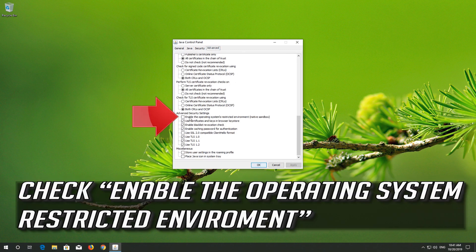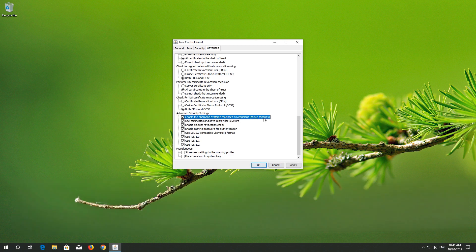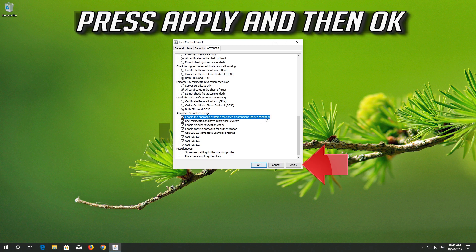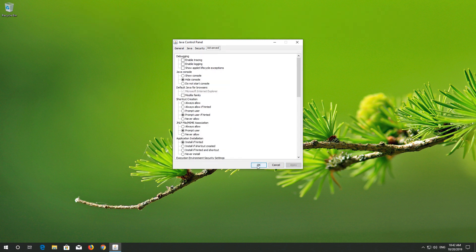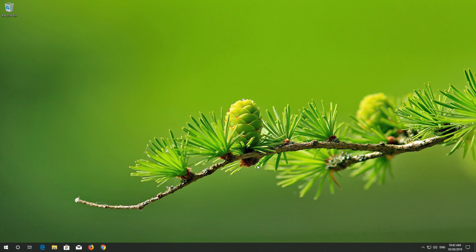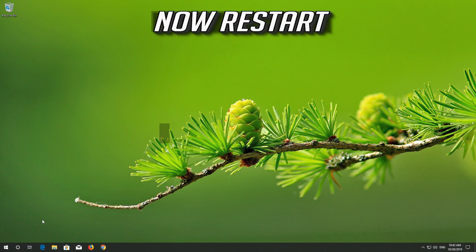Check 'Enable the Operating System Restricted Environment'. Press Apply and then OK. Now restart.